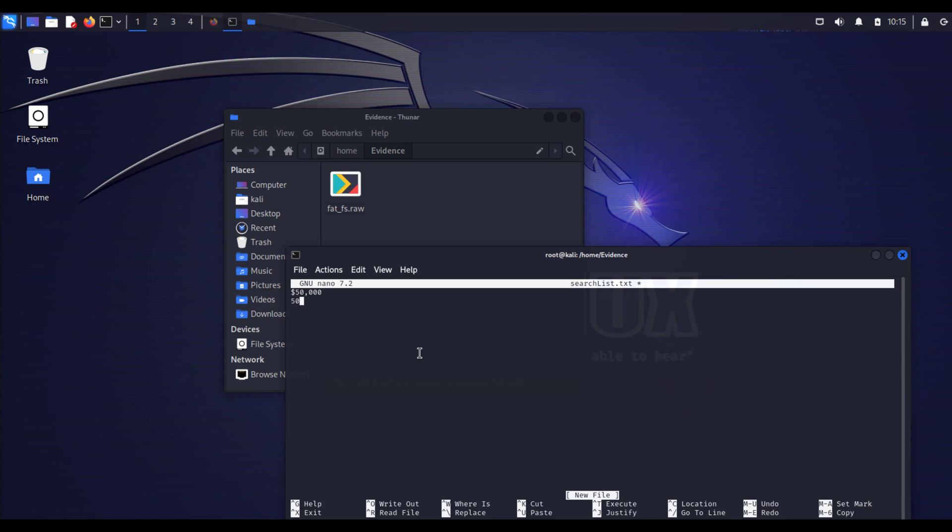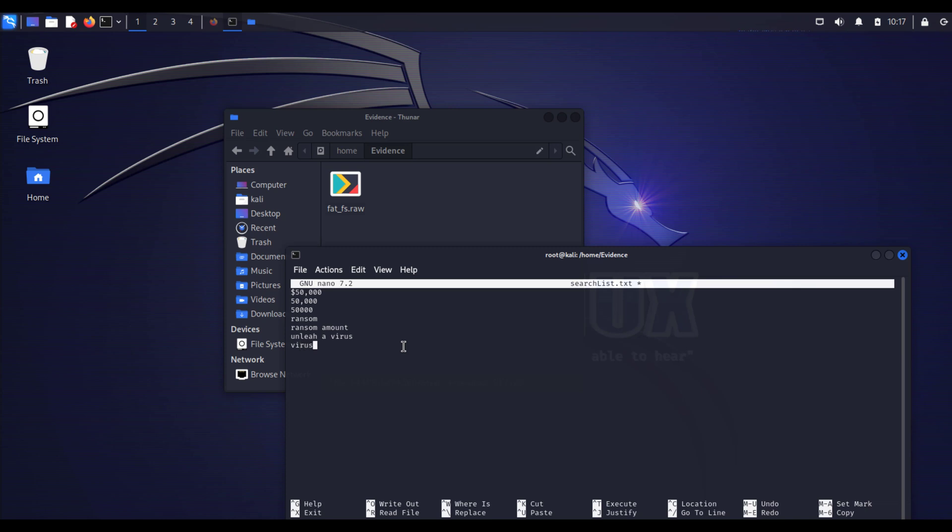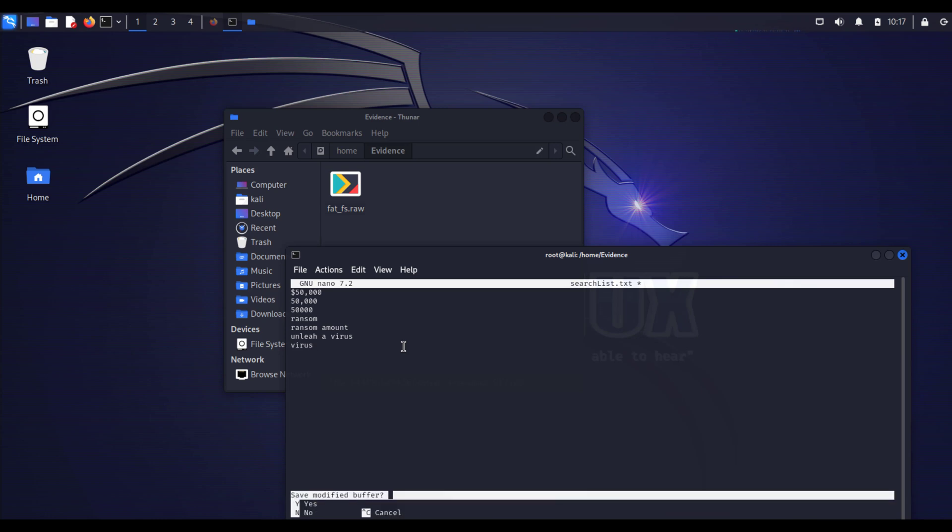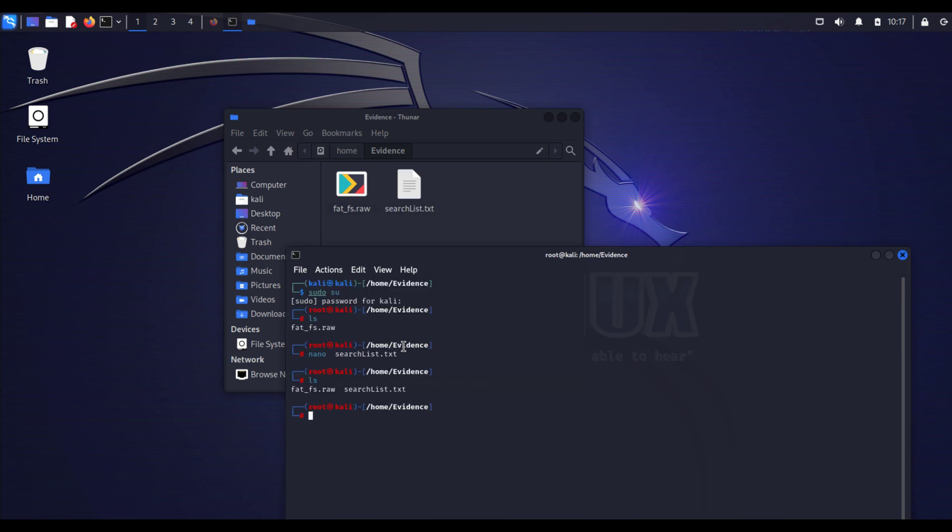I will create my search list right now. We said there is $50,000. Also I will write 50,000 like this and I will write 50,000 like this. Also we said there is ransom word, ransom, ransom. And I will add ransom amount. Also I will add unleash a virus phrase. I will also add the keyword virus.